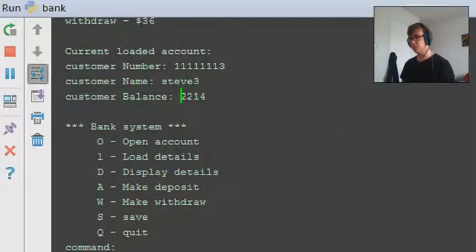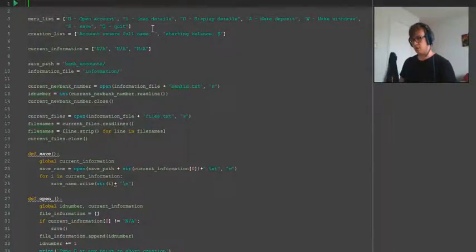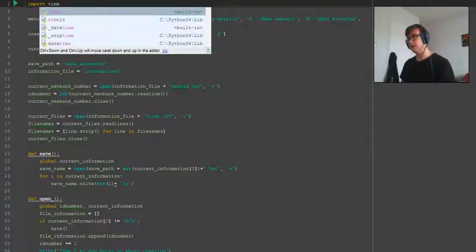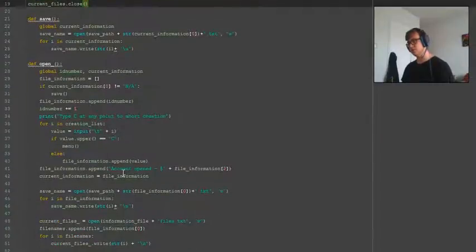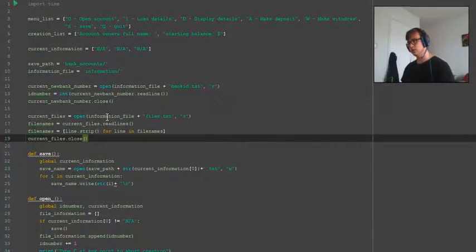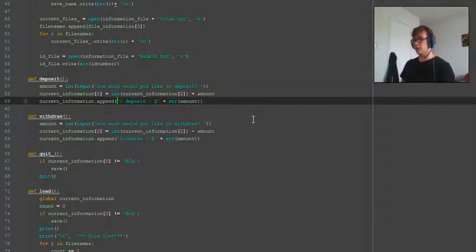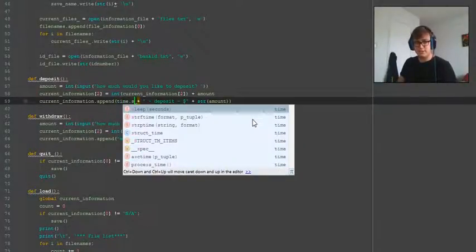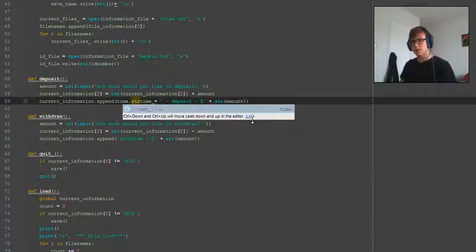Now one thing I want to change: we're going to go back to the code and import the time module, because we're going to write out a few lines in the withdraw, deposit, and account opening statements to show the dates. So we add a plus and then we go time.strftime, and we pass the format string with percentage d, percentage m, and percentage Y.